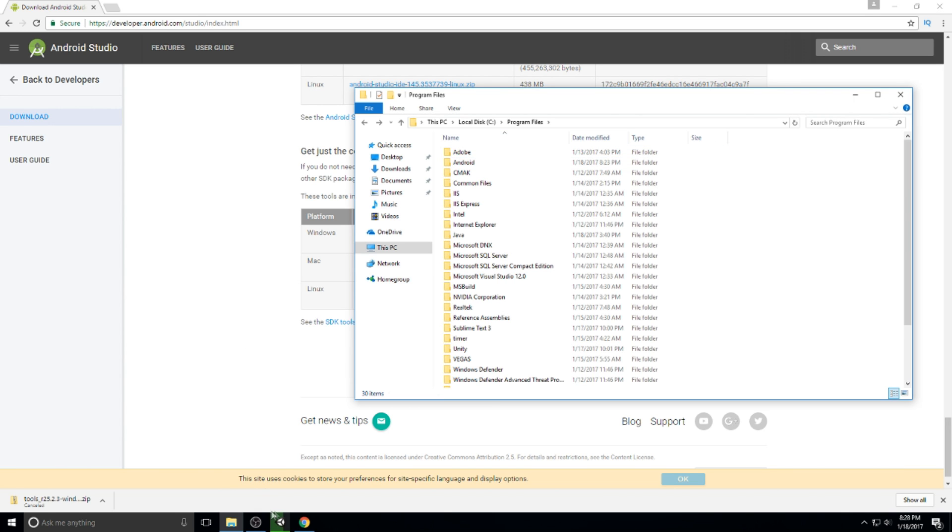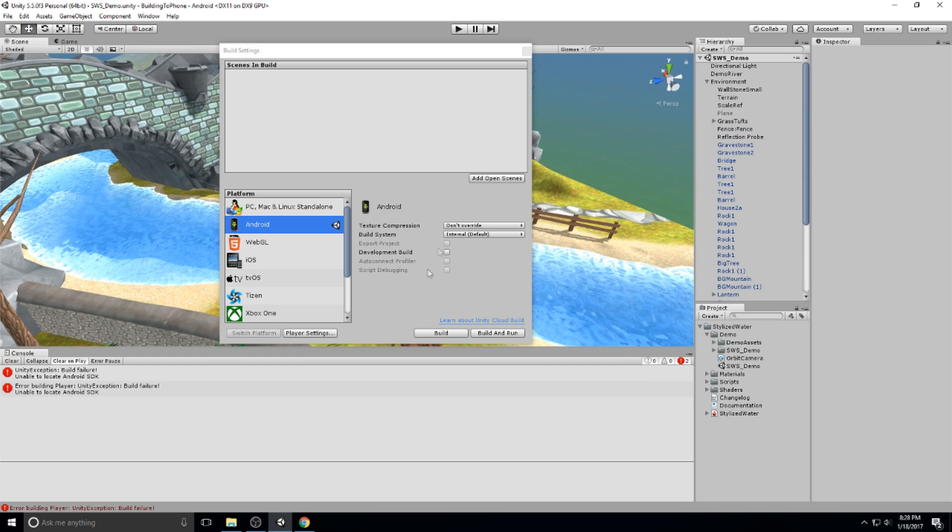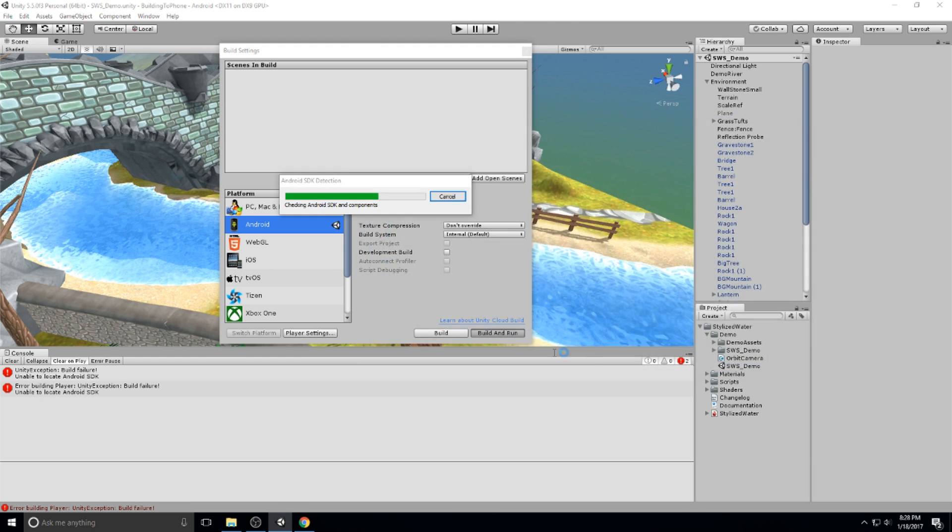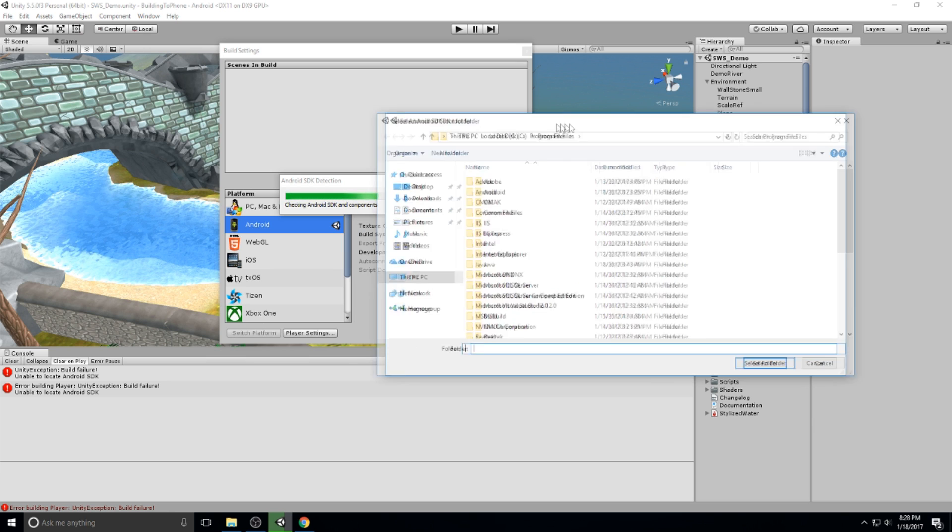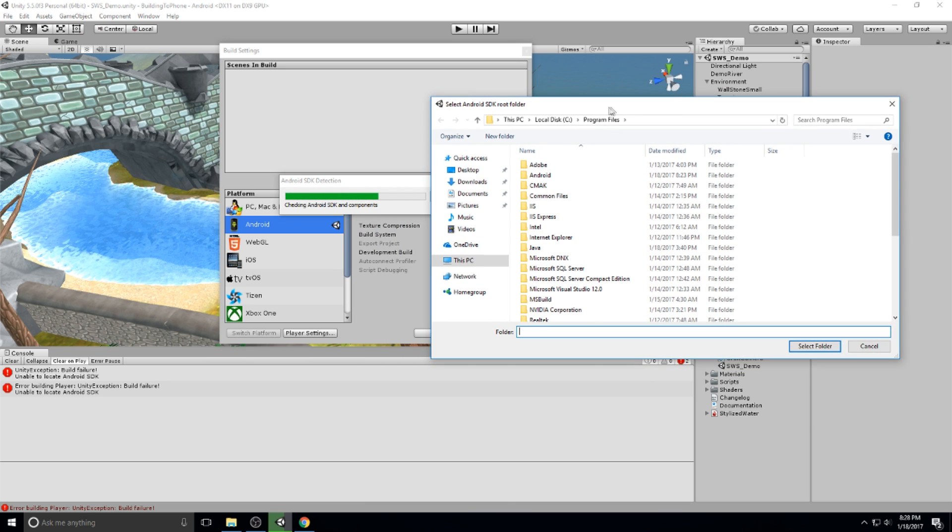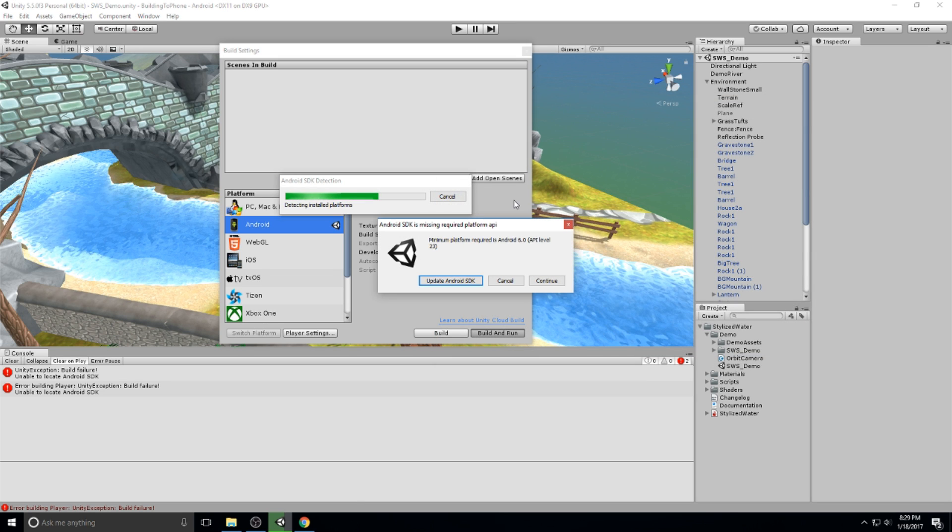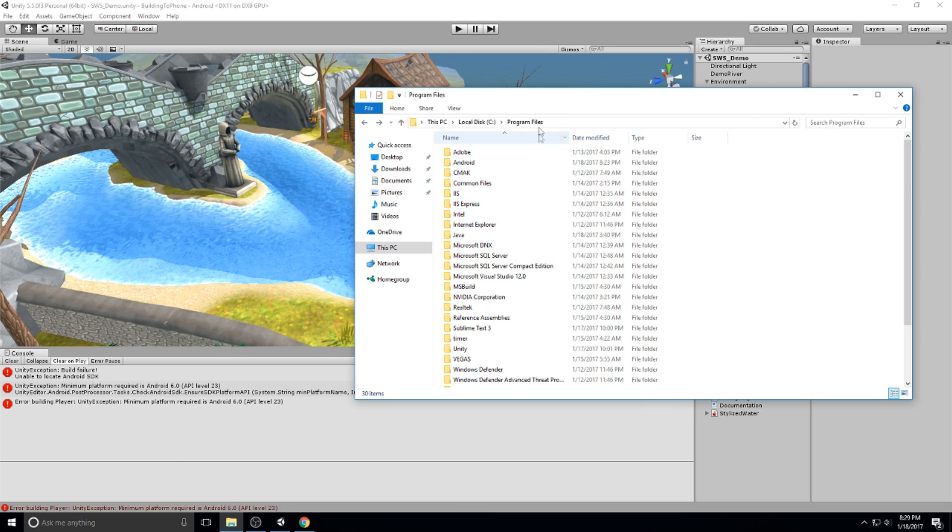All right. So what we need to do at this point, go back in Unity and let's actually do a build and run again just to test it out. And it's going to ask you to select your Android SDK root folder, which is right here in our case. All right, so Unity managed to find the Android SDK, but the Android SDK is not updated properly at this point. So we're going to hit cancel and we're going to go update it manually.